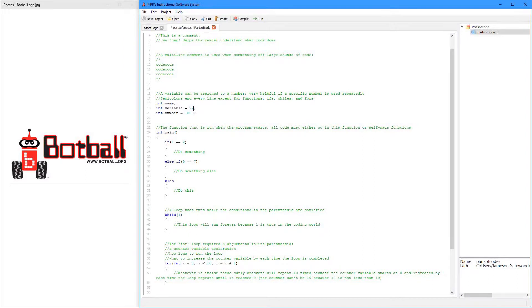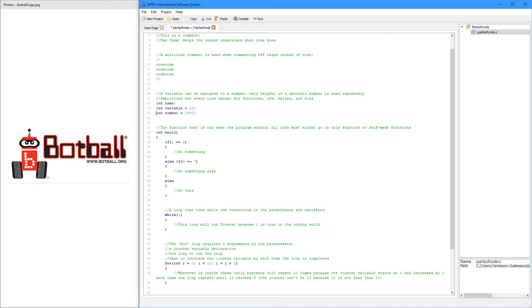And so all you do is you say what type of variable it is, and these three are integer variables, which is just a number, a regular number.